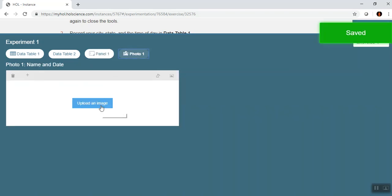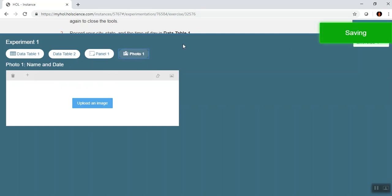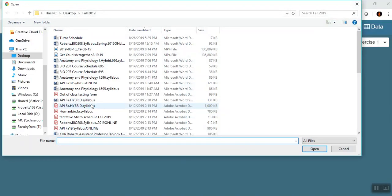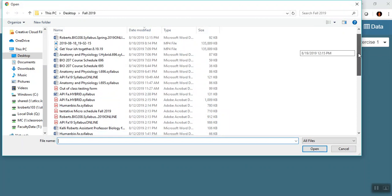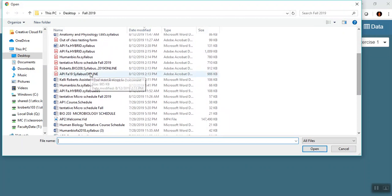For the photo upload, you would have read through the lab to see what the photo is specifically asking for. I believe it asks for your name and date, just to make sure you know how to upload things. I would go to Upload Image and find an image I want to upload.